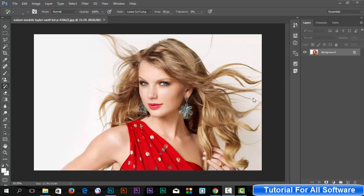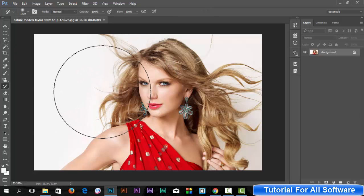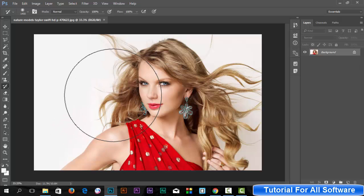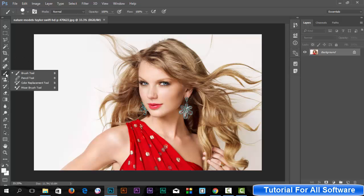Dear awesome beginners, welcome to our channel. Today we are learning about the History Brush tool. First, you have to right-click and then select the History Brush tool. You can reduce the brush size by clicking the left bracket.